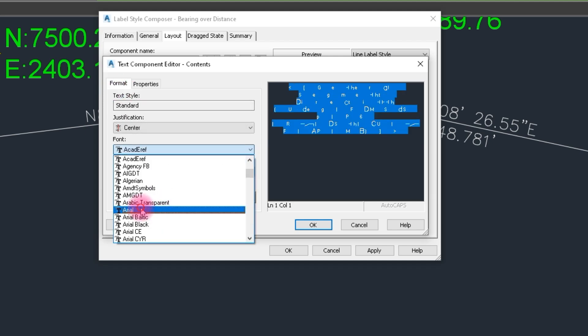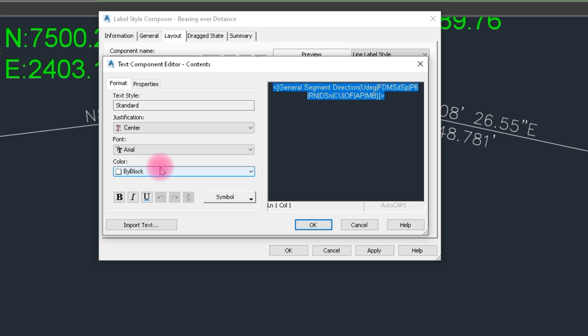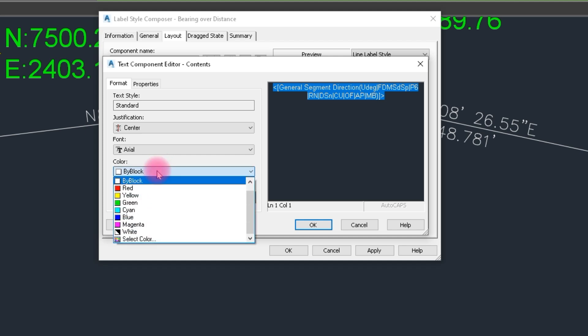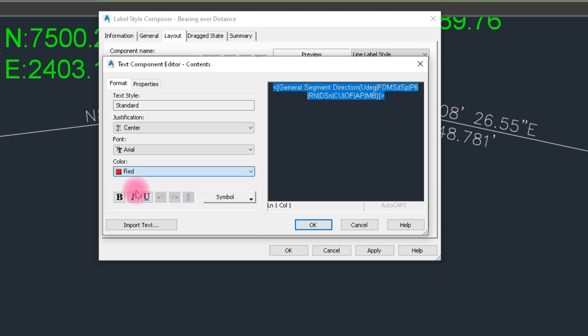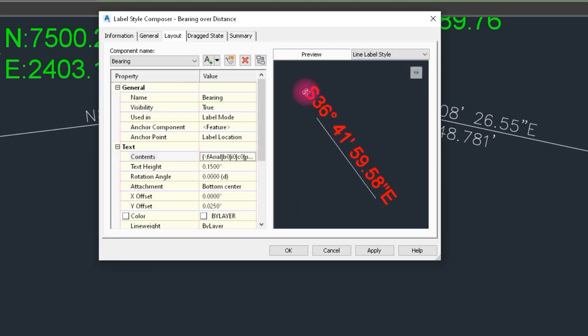And here, our distance. We click on distance, and the distance color we change here to yellow.